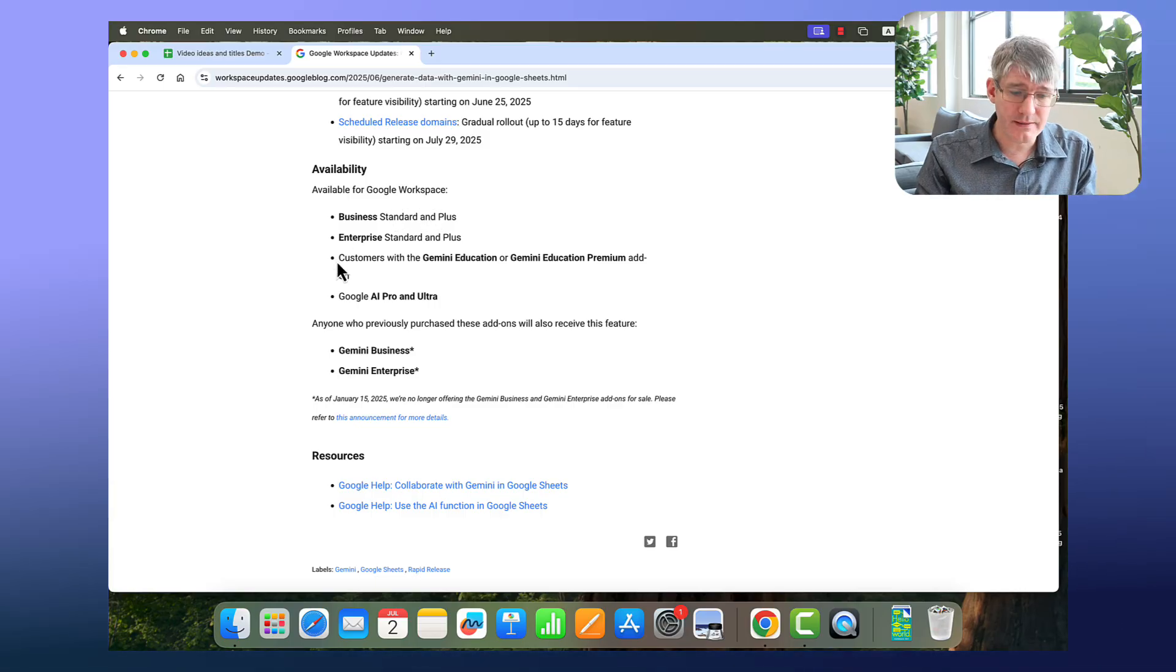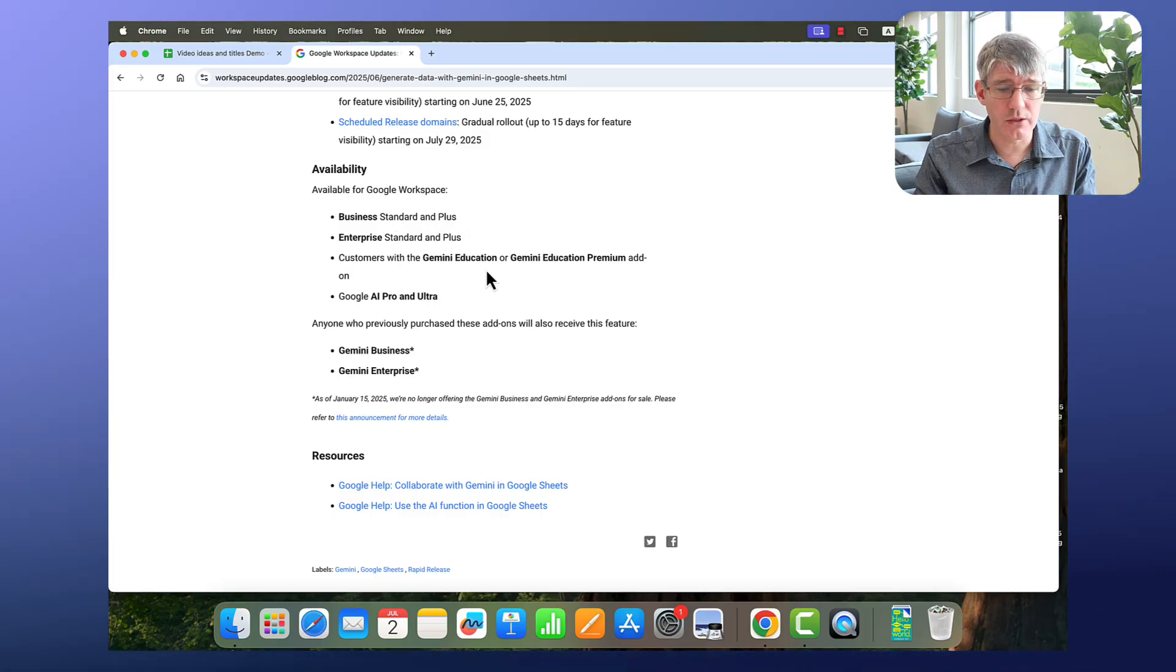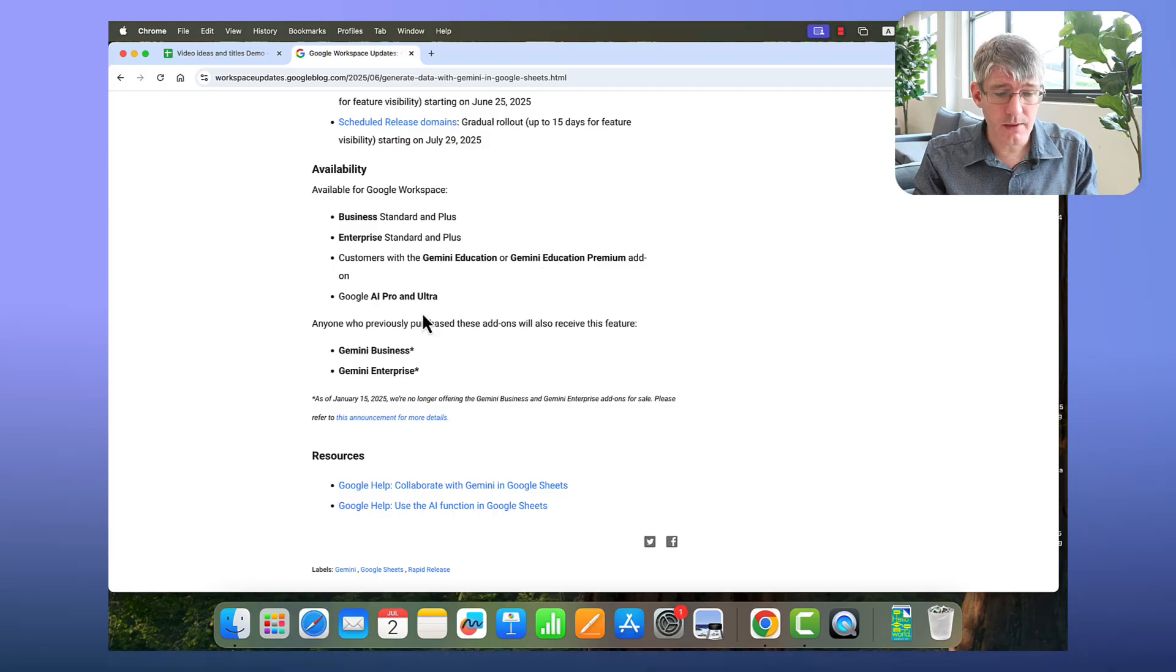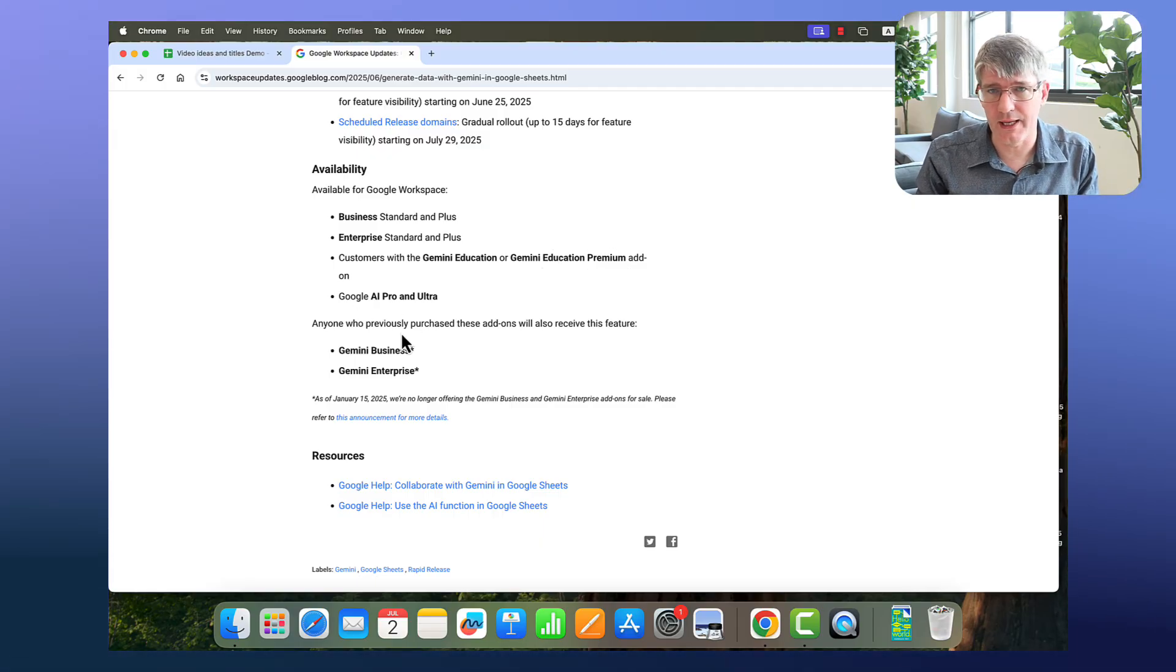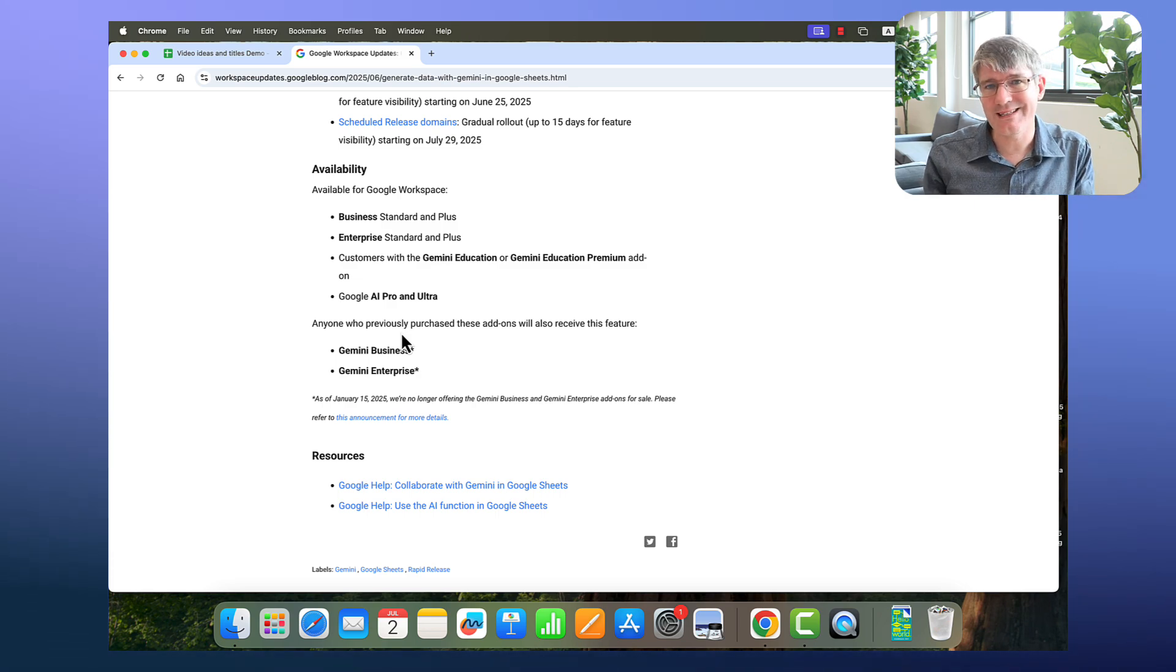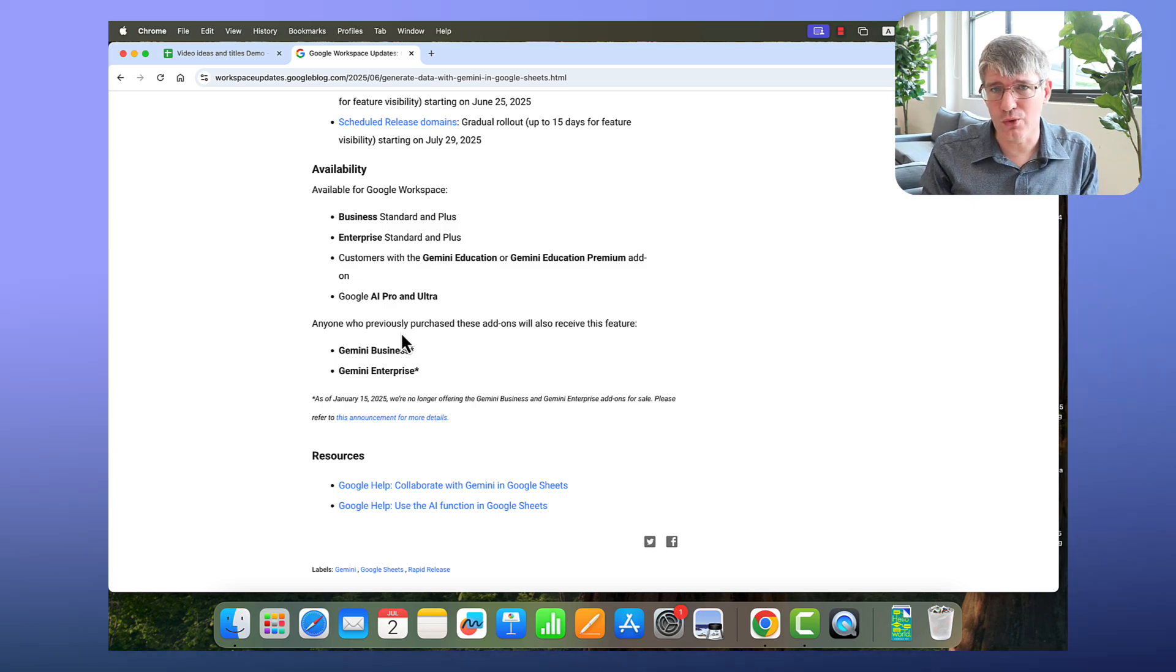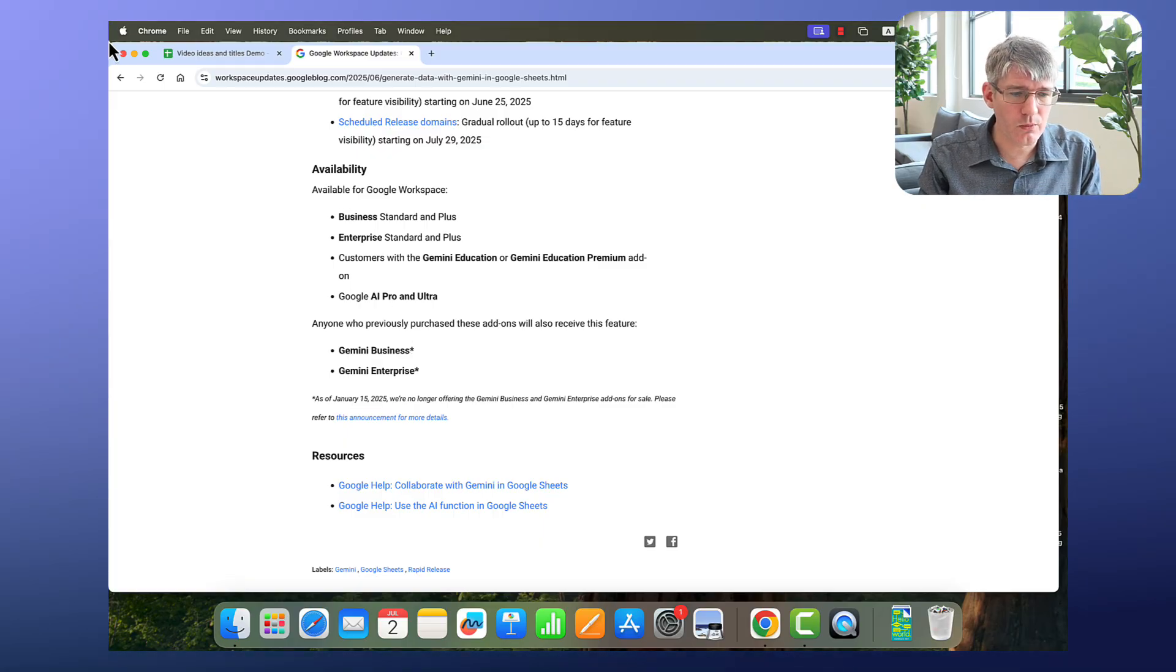Now it does need to be mentioned this is only available to Business Standard and Plus, Enterprise Standard and Plus, as well as customers with Gemini Education, Gemini Education Premium, and the Google AI Pro and Ultra plans. If you do have access to these plans or if you are on a school domain that has access to this, then you can start using this in your Google Sheets.